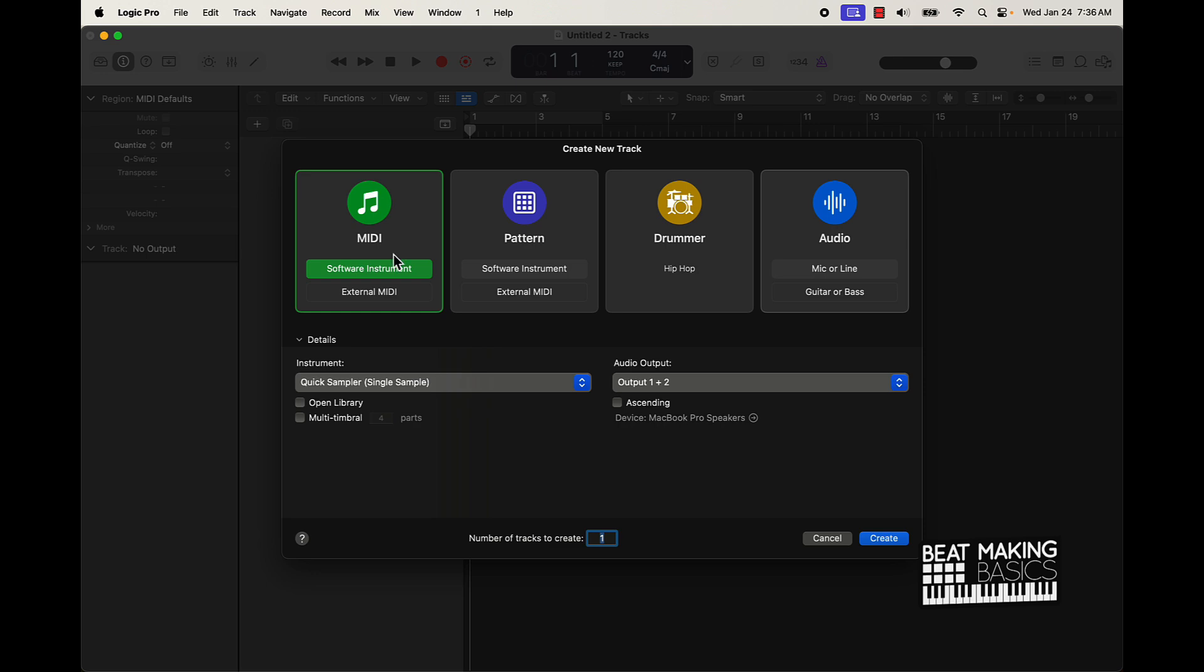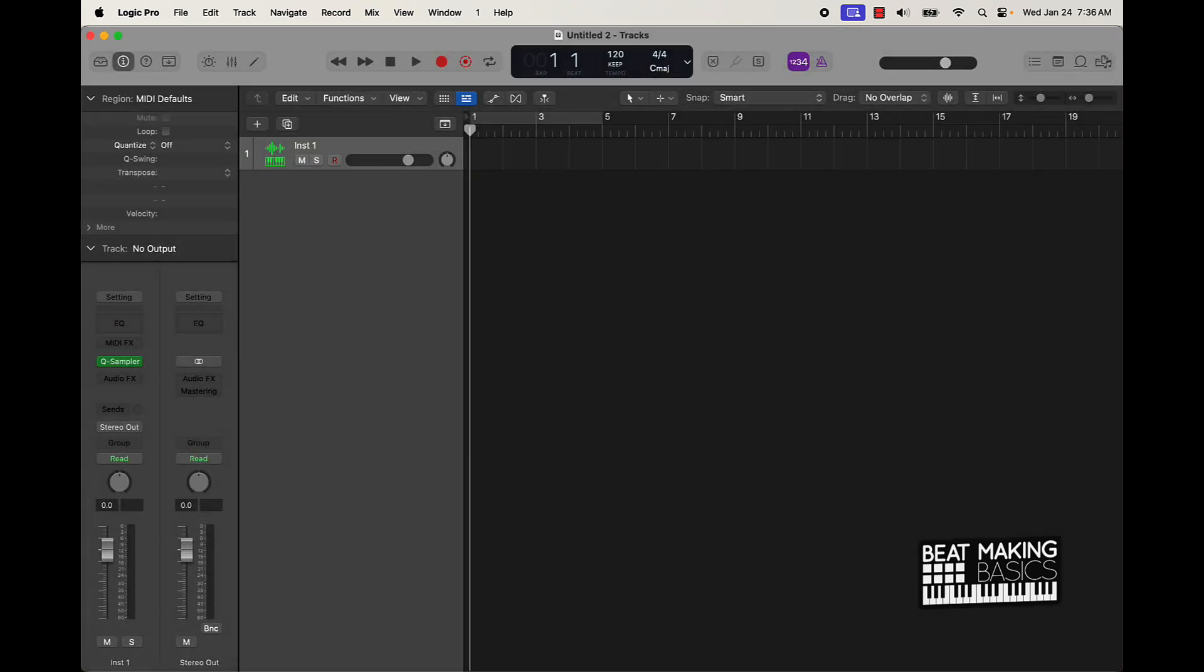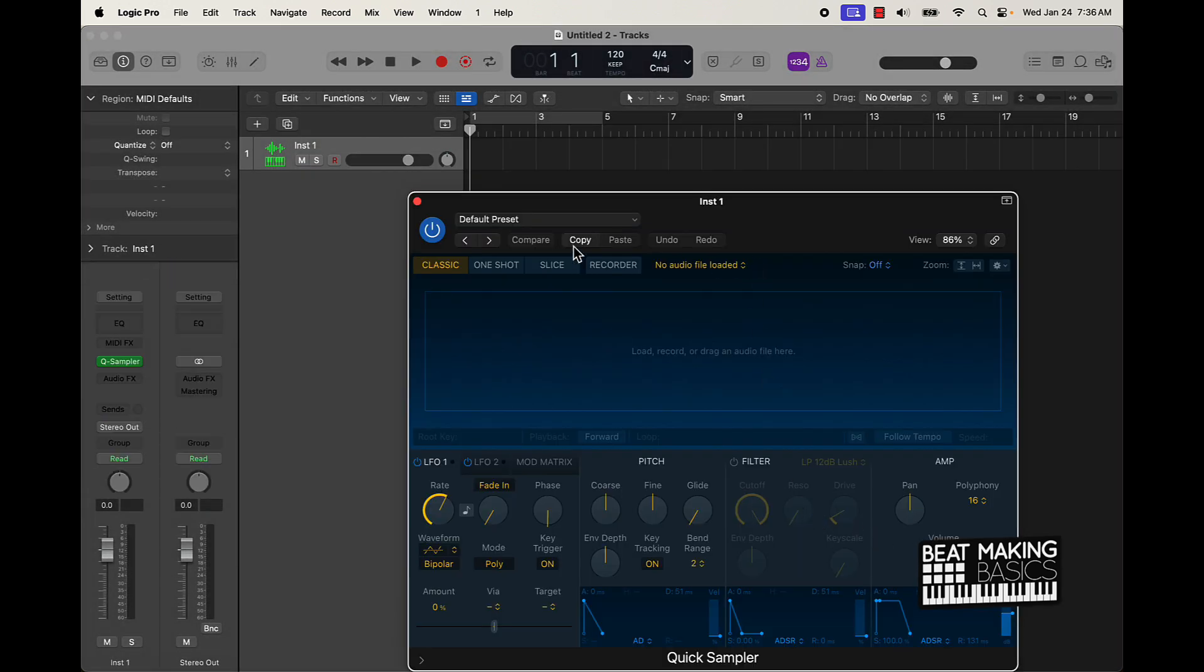introduction to some software programs that you can use to record yourself making beats. I have had a couple of people reach out asking how I record myself making beats. It's